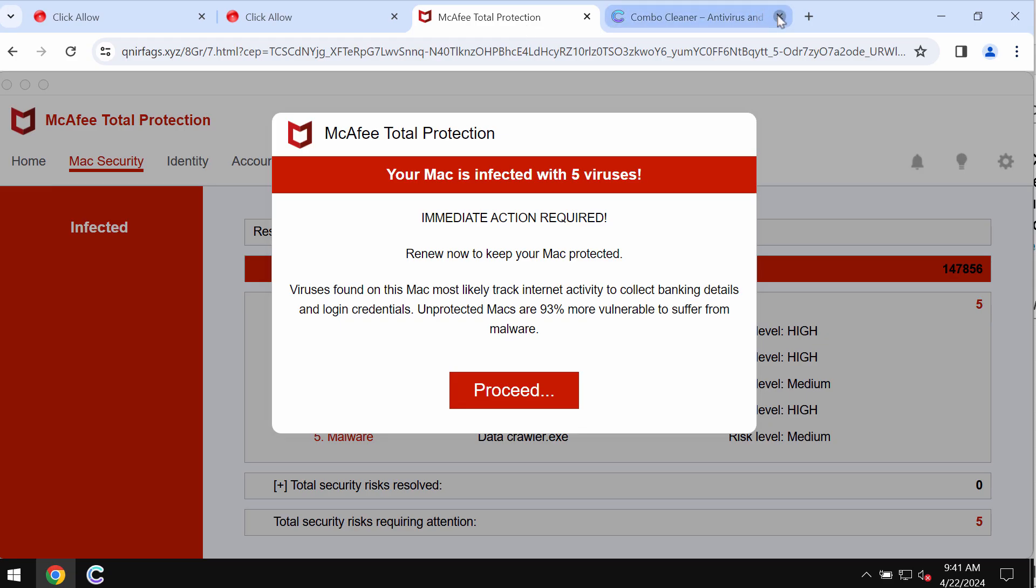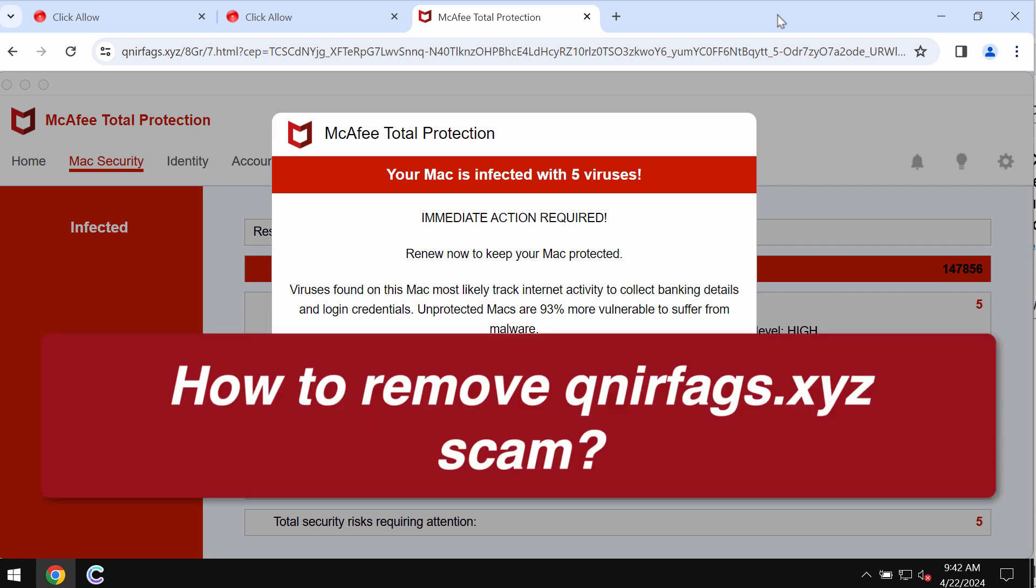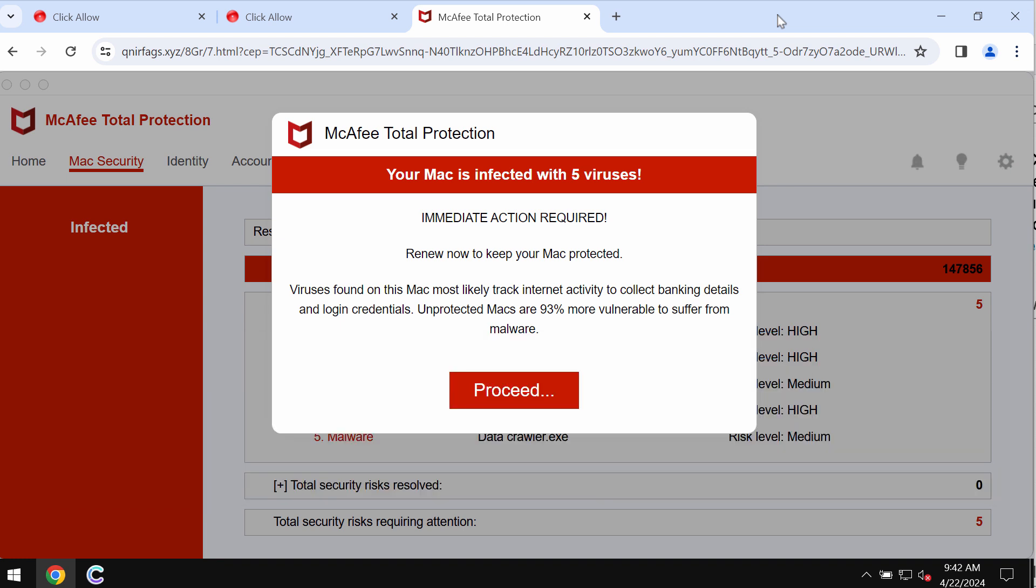This video tutorial will help you get rid of the online scam related to the site qnearfags.xyz. qnearfags.xyz is a really malicious site.